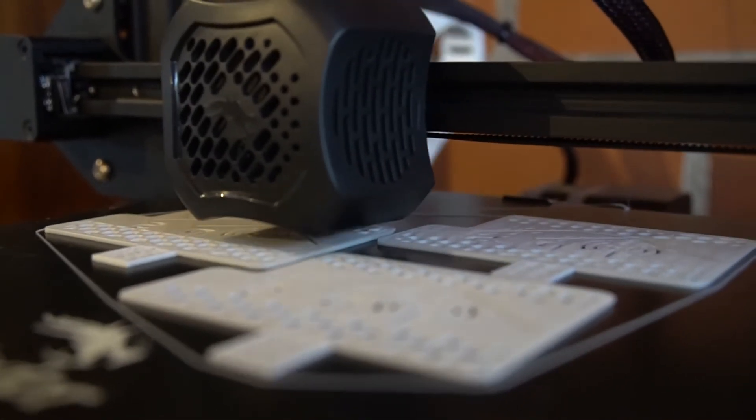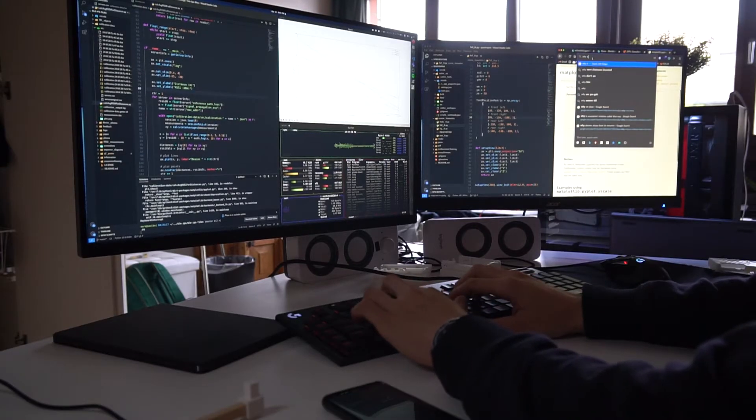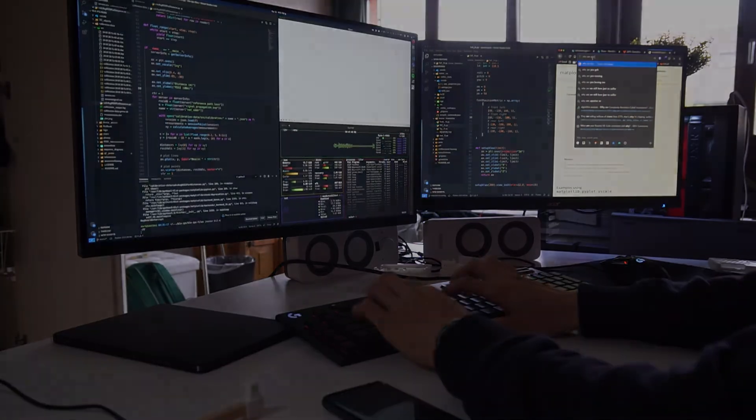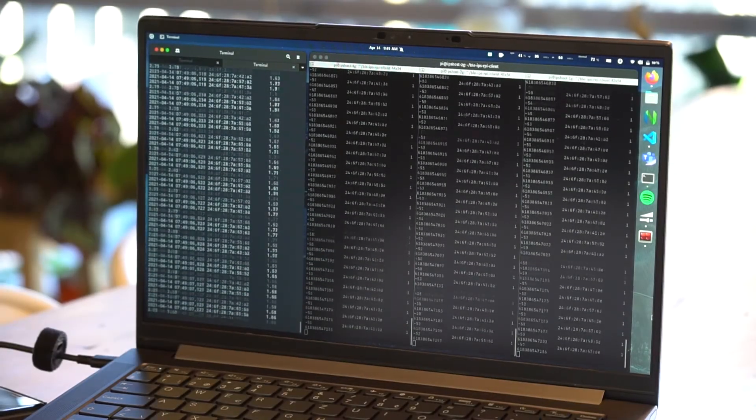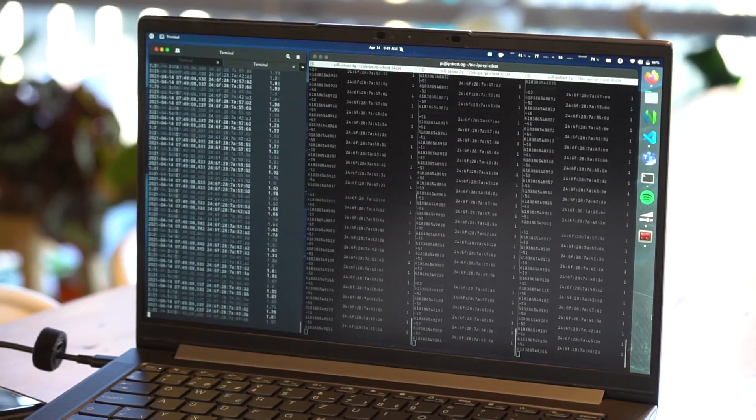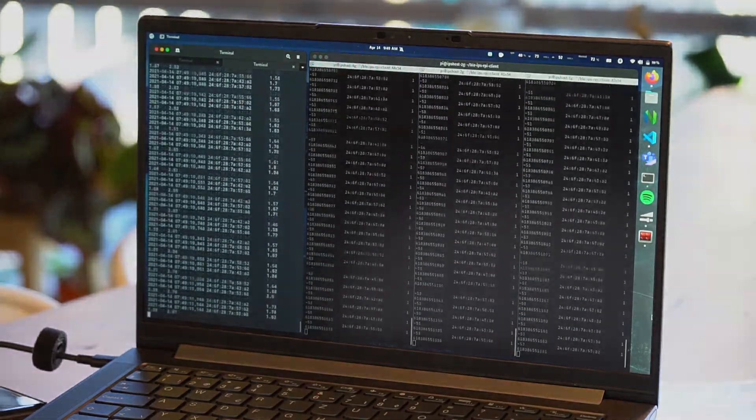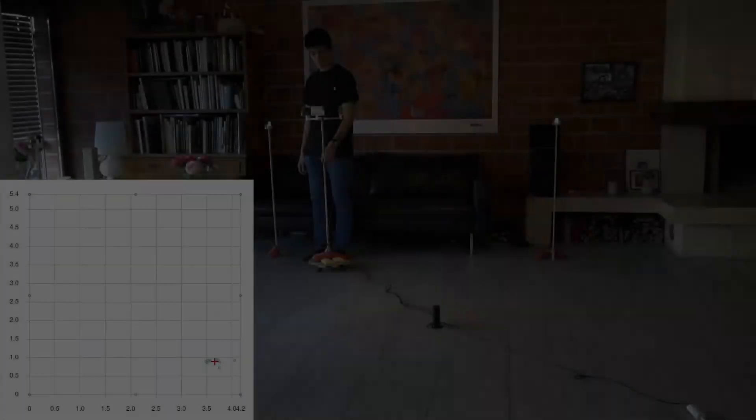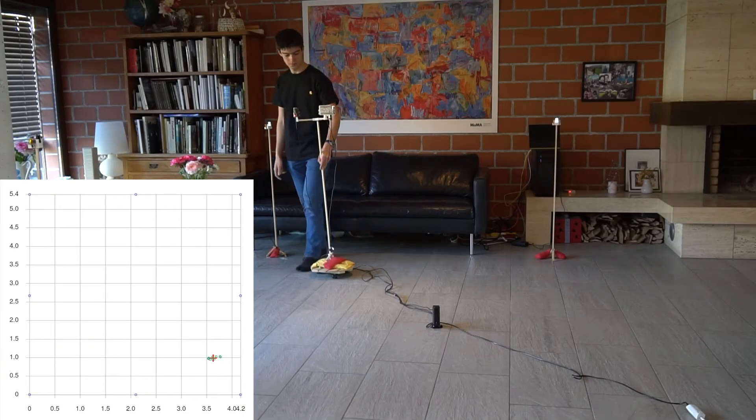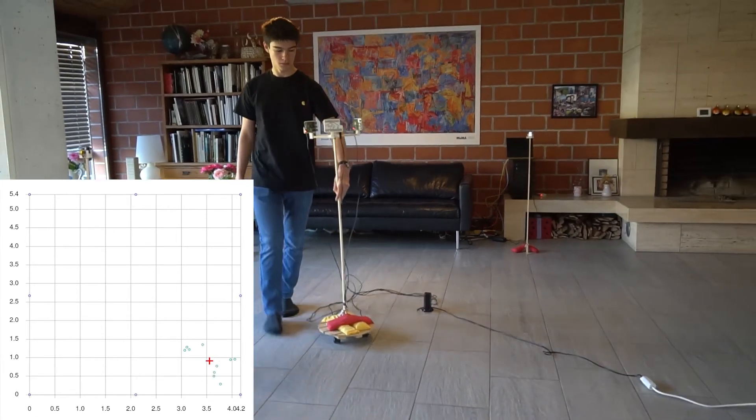In addition to designing and 3D printing hardware, I also spent a lot of time programming. In the final product, roughly 120 measurements are taken and processed every single second. The final position estimates are displayed on a map in real time.